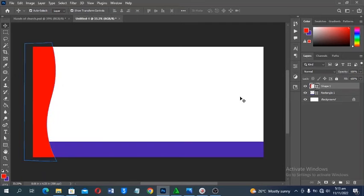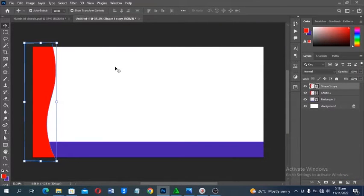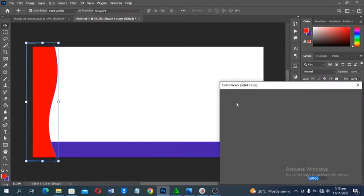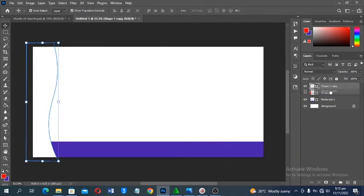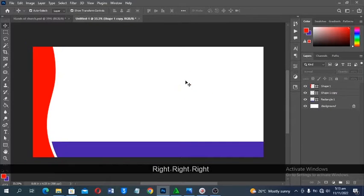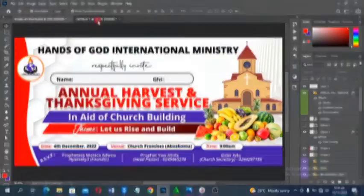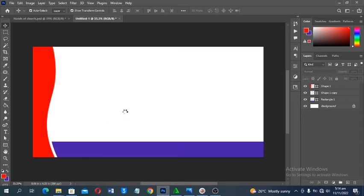To make a duplicate, drag the layer to the plus icon at the bottom of the Layers panel. Move the duplicate slightly, then double-click to change the color to white. Move this duplicate layer beneath the original layer so you get a layered offset effect.